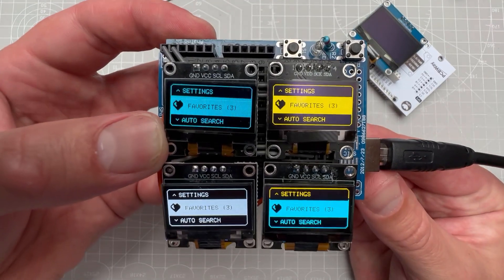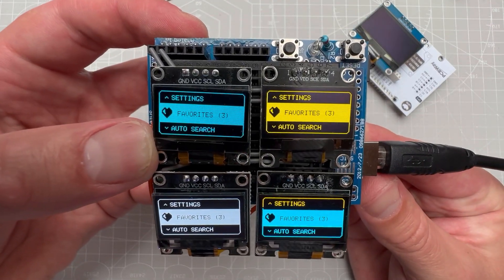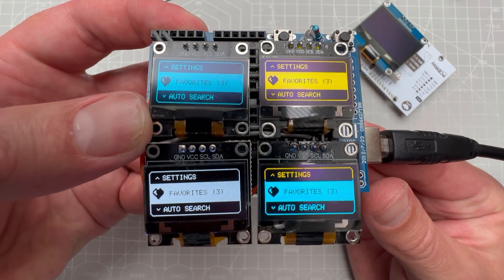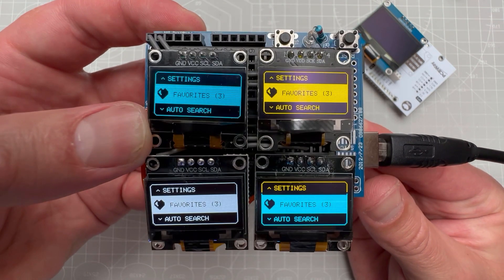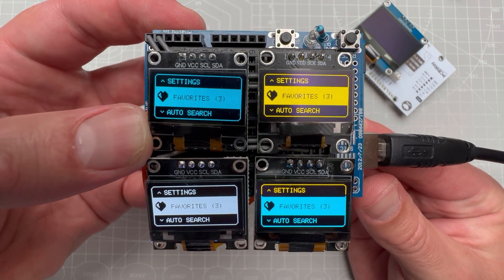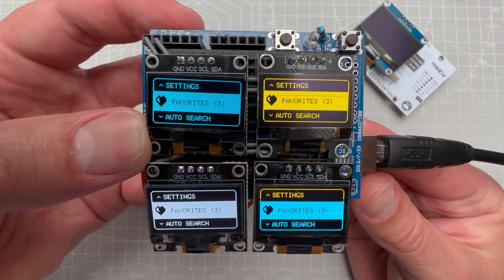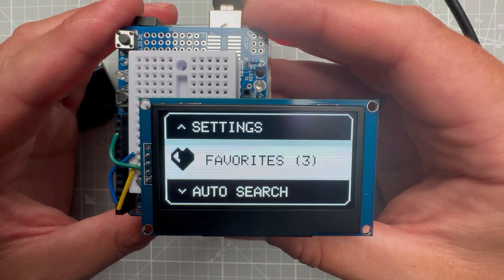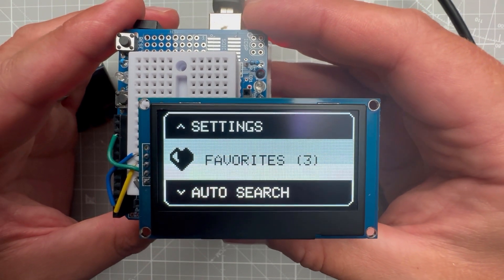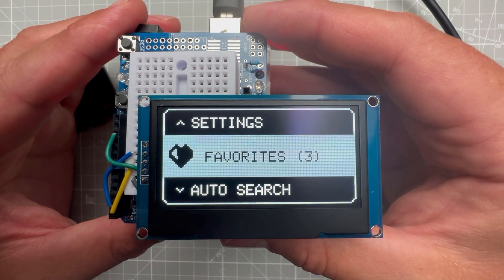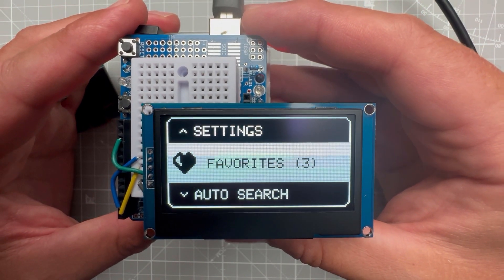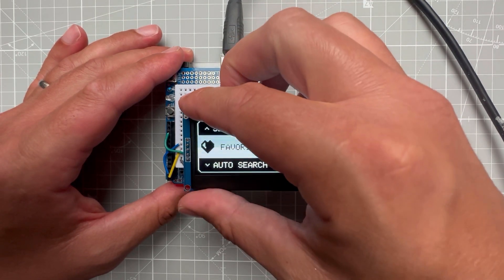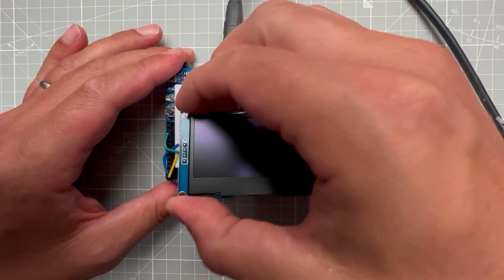You can also get the OLED display in a few different sizes and a few different colors. Those four are slightly smaller in size, being 0.96 inch, and this one is slightly bigger in size, being 2.42 inch. And I'm using the very same Arduino sketch because everything is the same except for the display size.